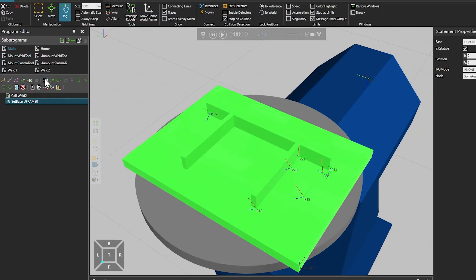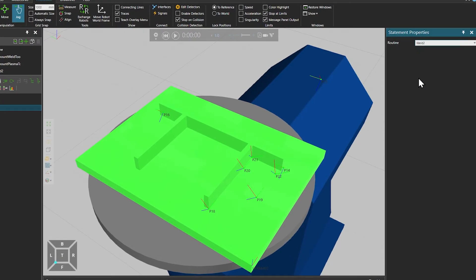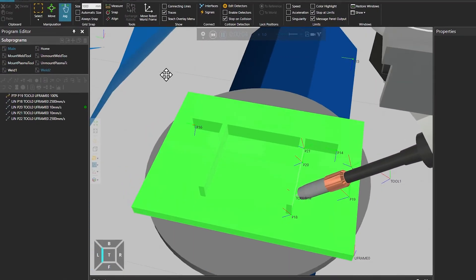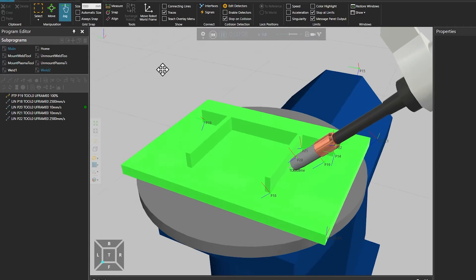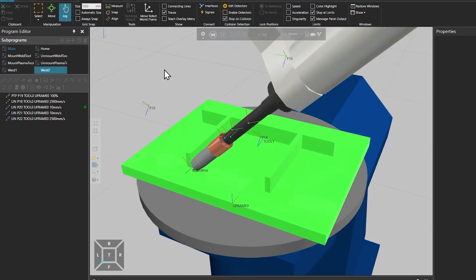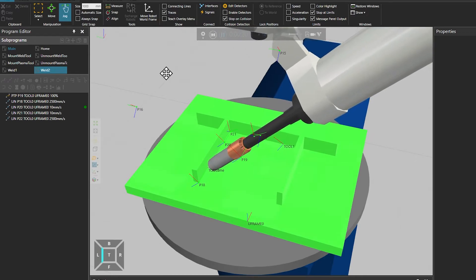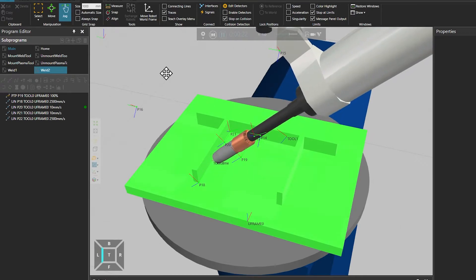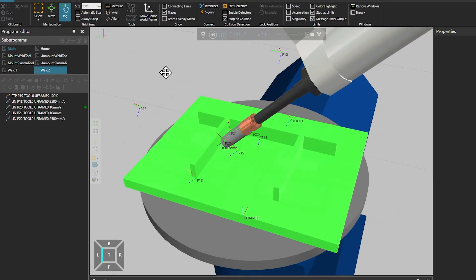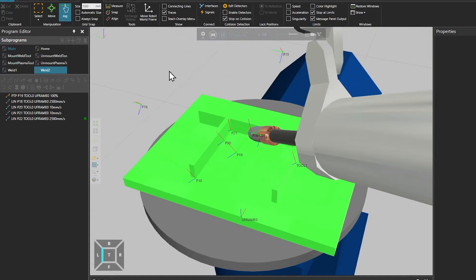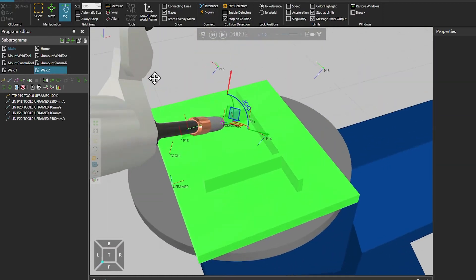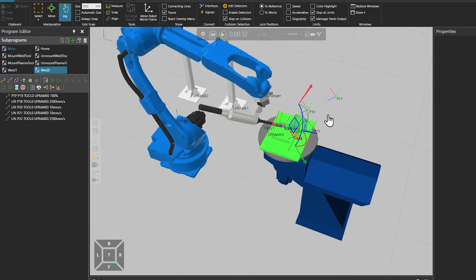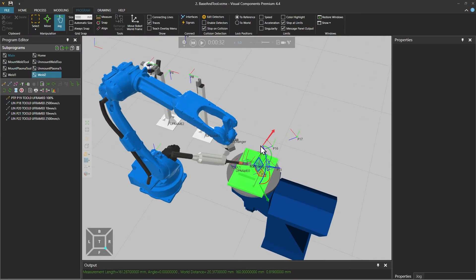And then we can call the weld 2 subroutine again. And what happens then is that the robot welds the first feature, and then it moves the base frame 160mm and repeats the same routine to weld the second feature on the workpiece. So this way utilizing base frames it's easy to create patterns and reuse your programs on another instance.